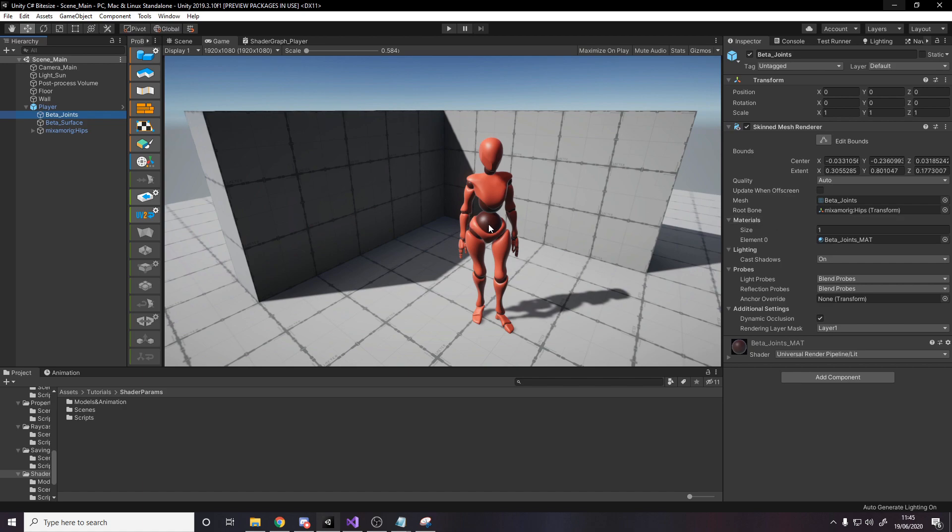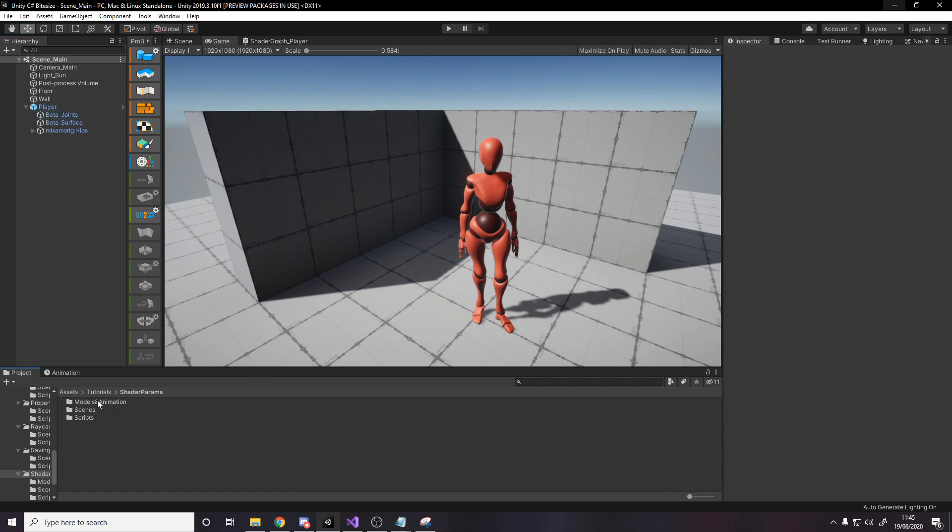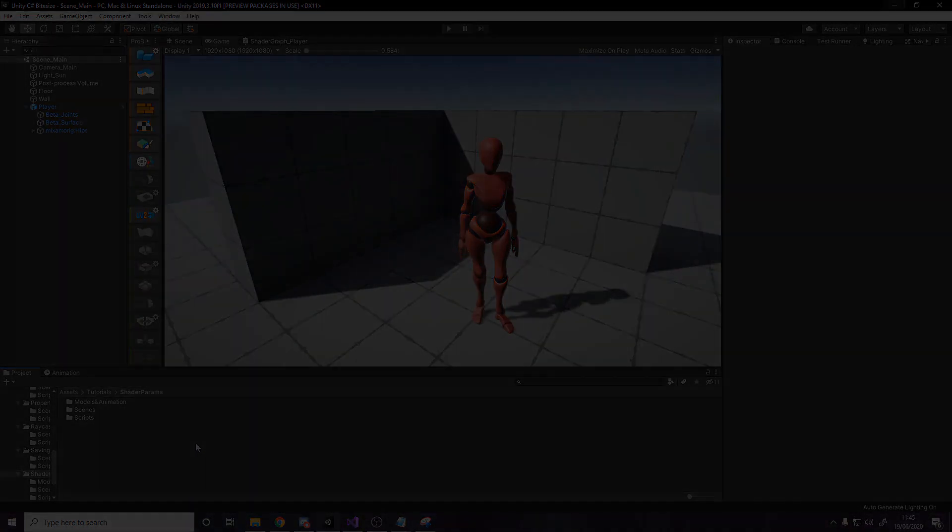We have the joints, which is the darker red, and then we have the surface, which is all the lighter red stuff. And currently these are using the built-in lit shader, but we need to replace it with our own shader that we'll make in shader graph right now.